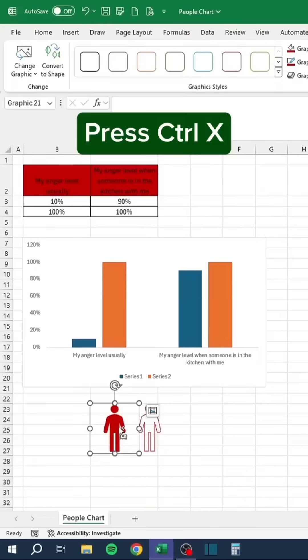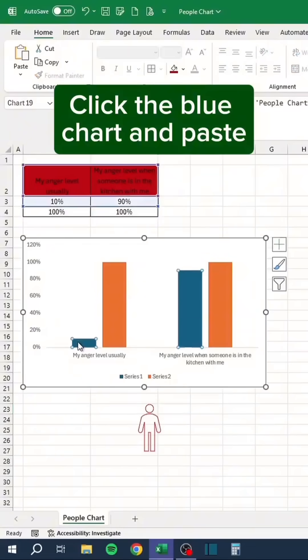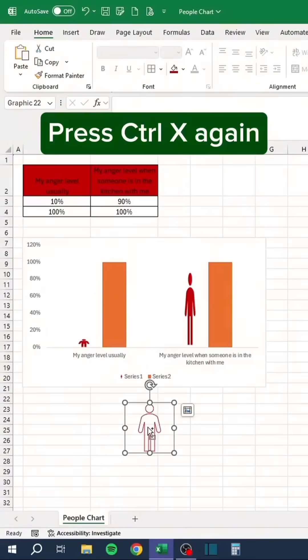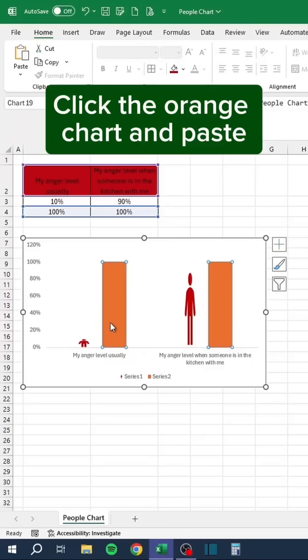Press Ctrl-X. Click the blue chart and paste. Press Ctrl-X again. Click the orange chart and paste.